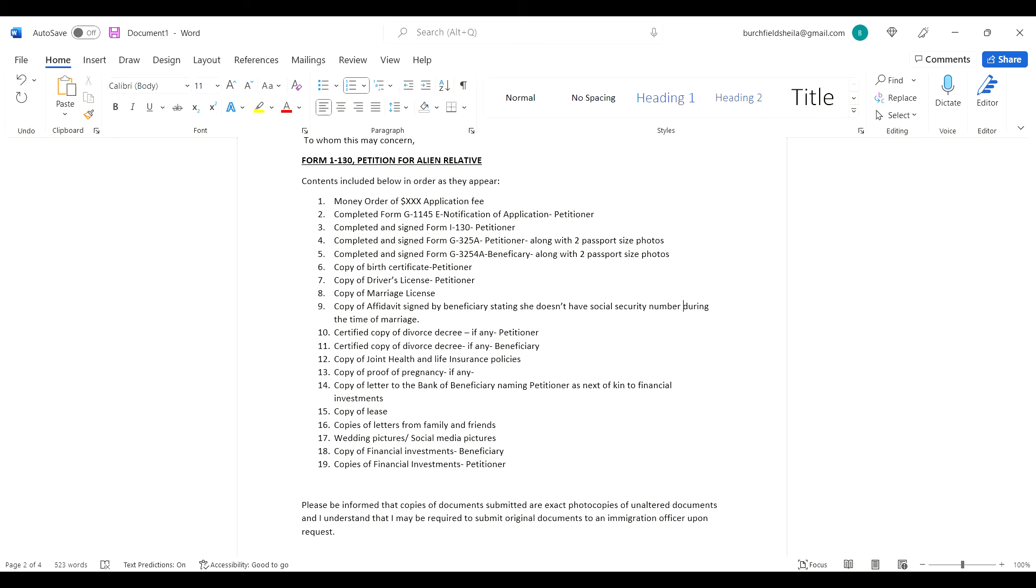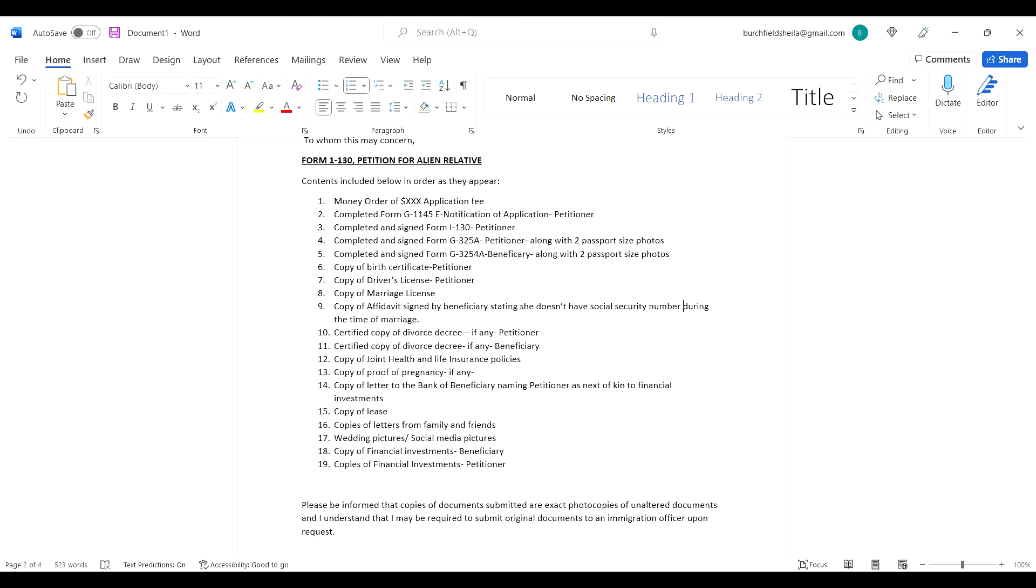Certified copy of divorce decree. If you or the petitioner or beneficiary have been married before and been divorced, I encourage you to add the certified copies. You don't have to add the original copies - you keep all originals for yourself in case the USCIS officer asks. You'll take that to your interview, but only send certified copies.